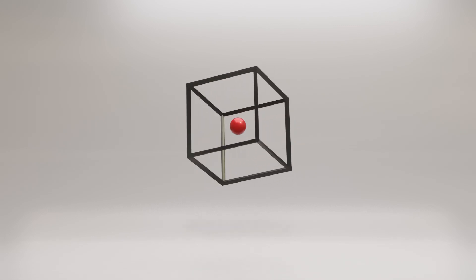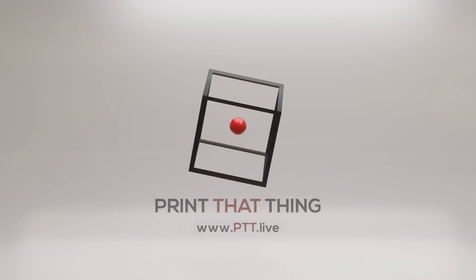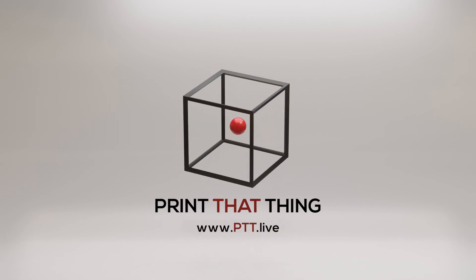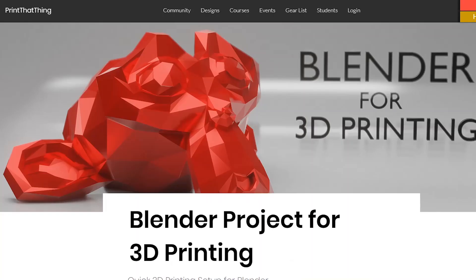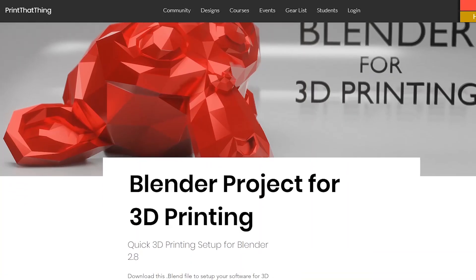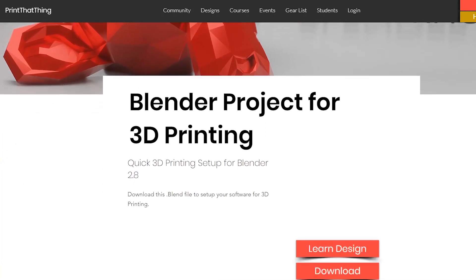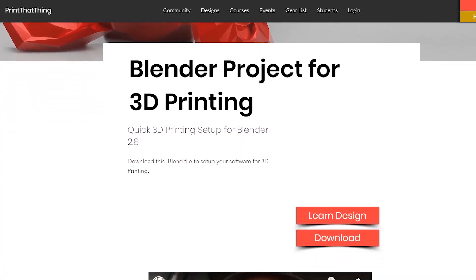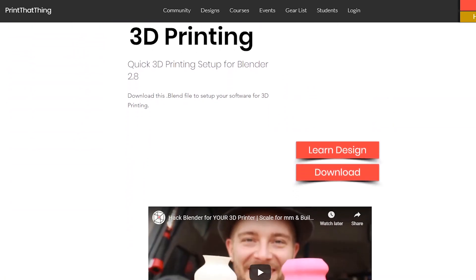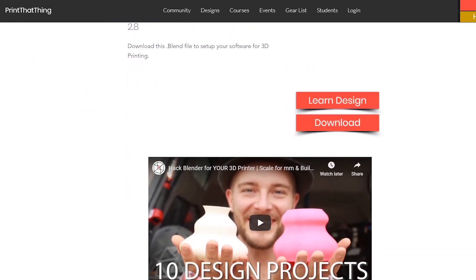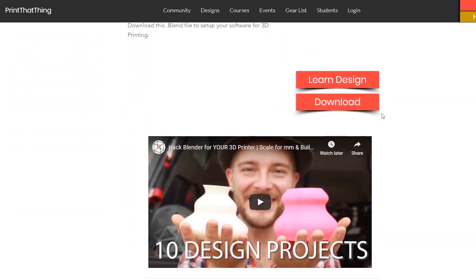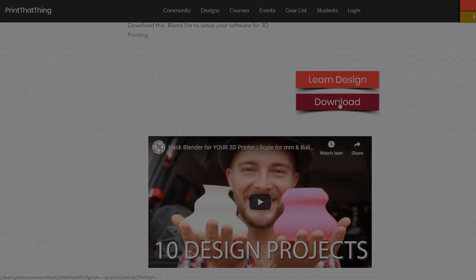Hello, this lesson is from one of our courses over at Print That Thing, where we help people learn 3D print design. If you haven't already, you can get the free startup file to hack Blender for your 3D printer at ptt.live. Let's get to designing.